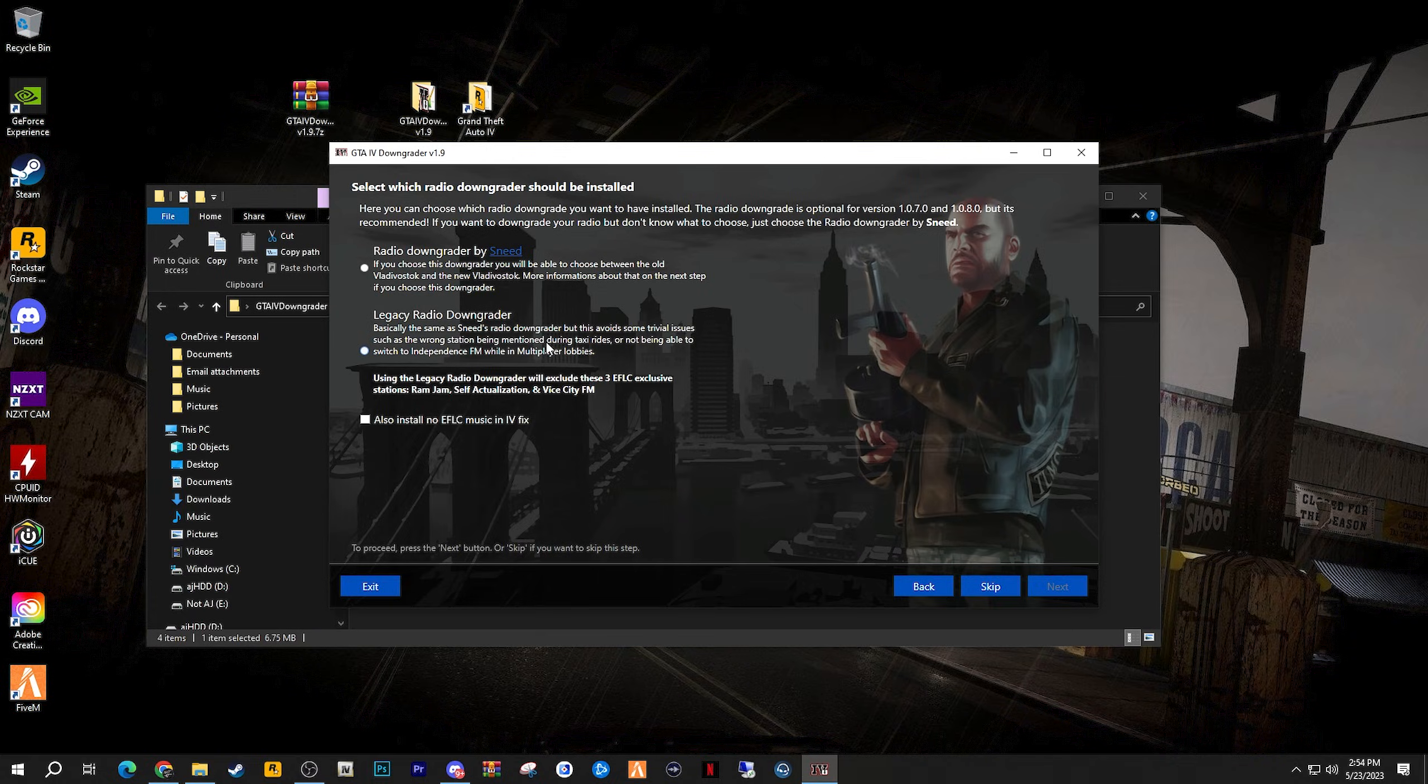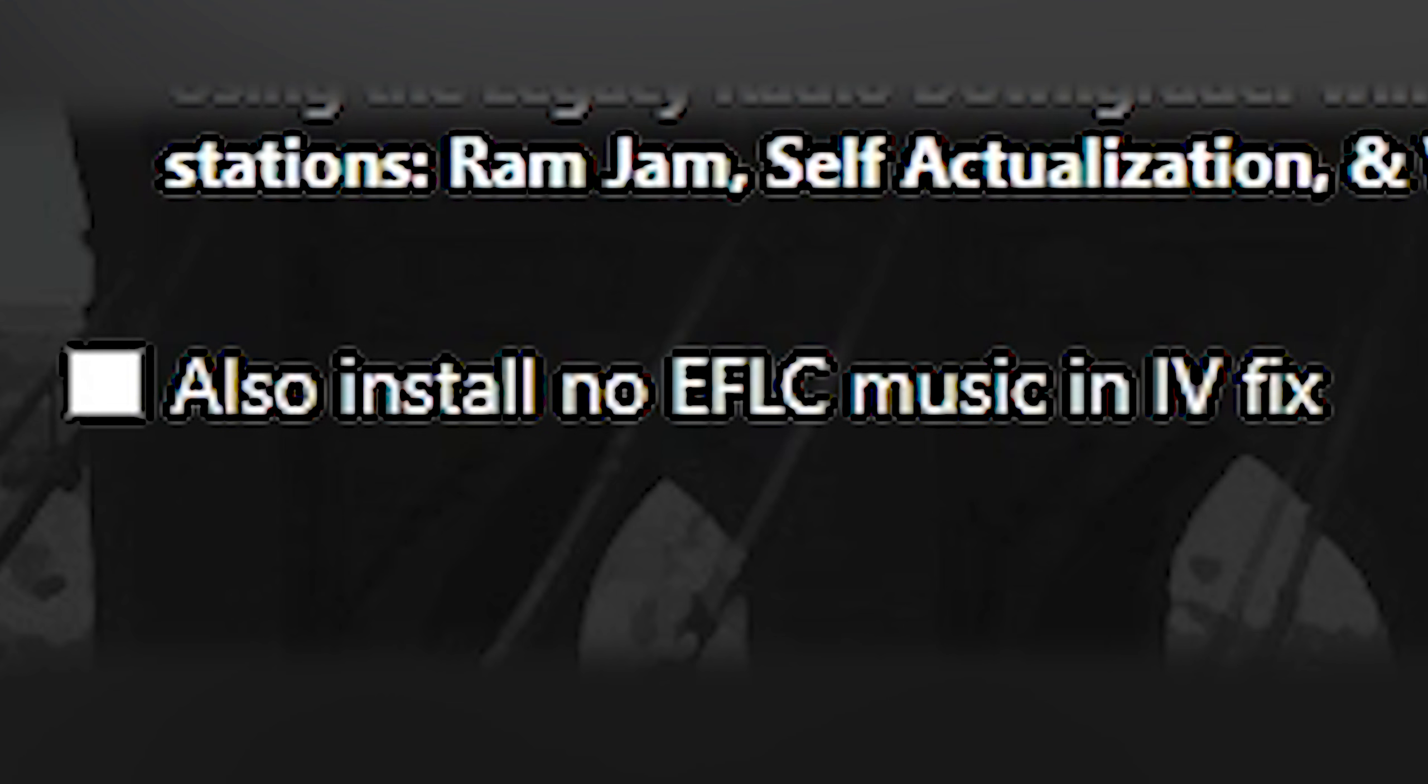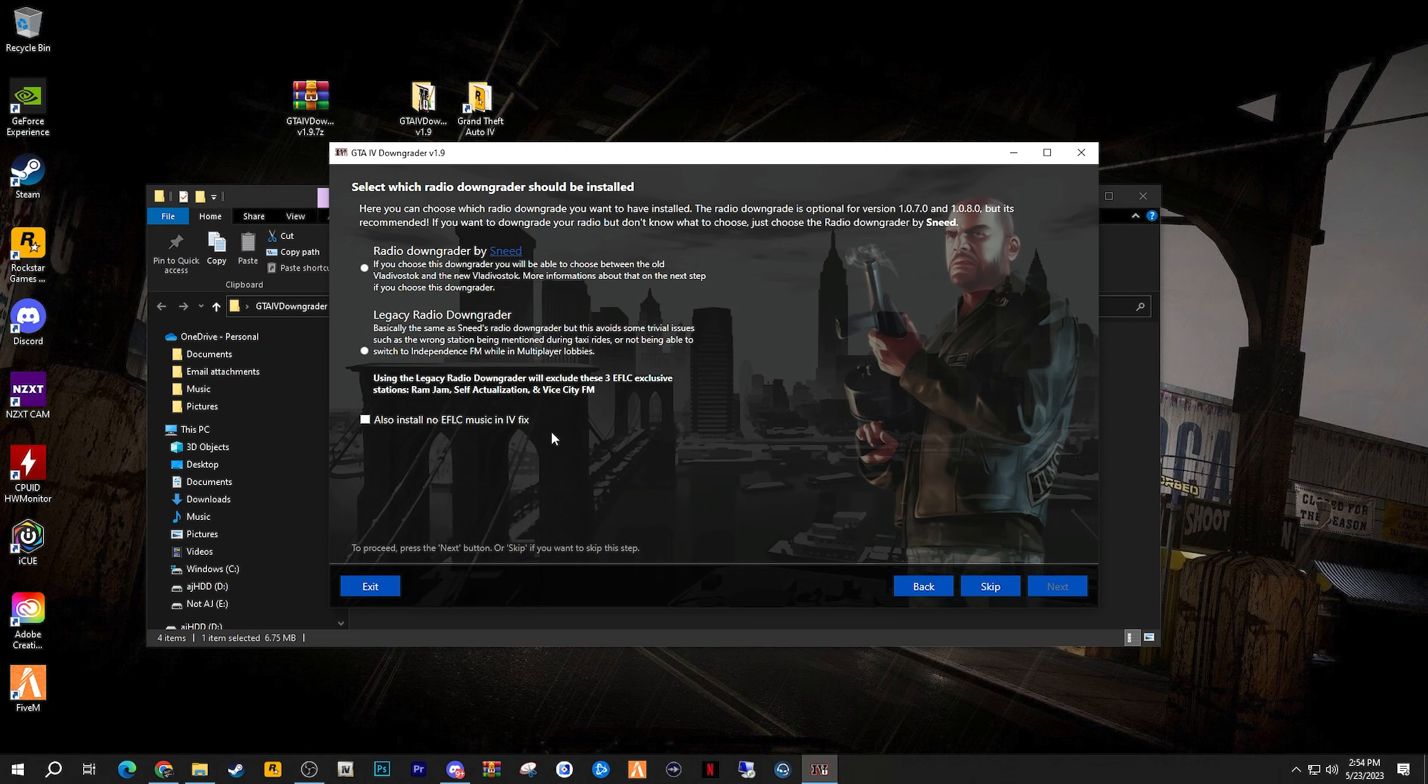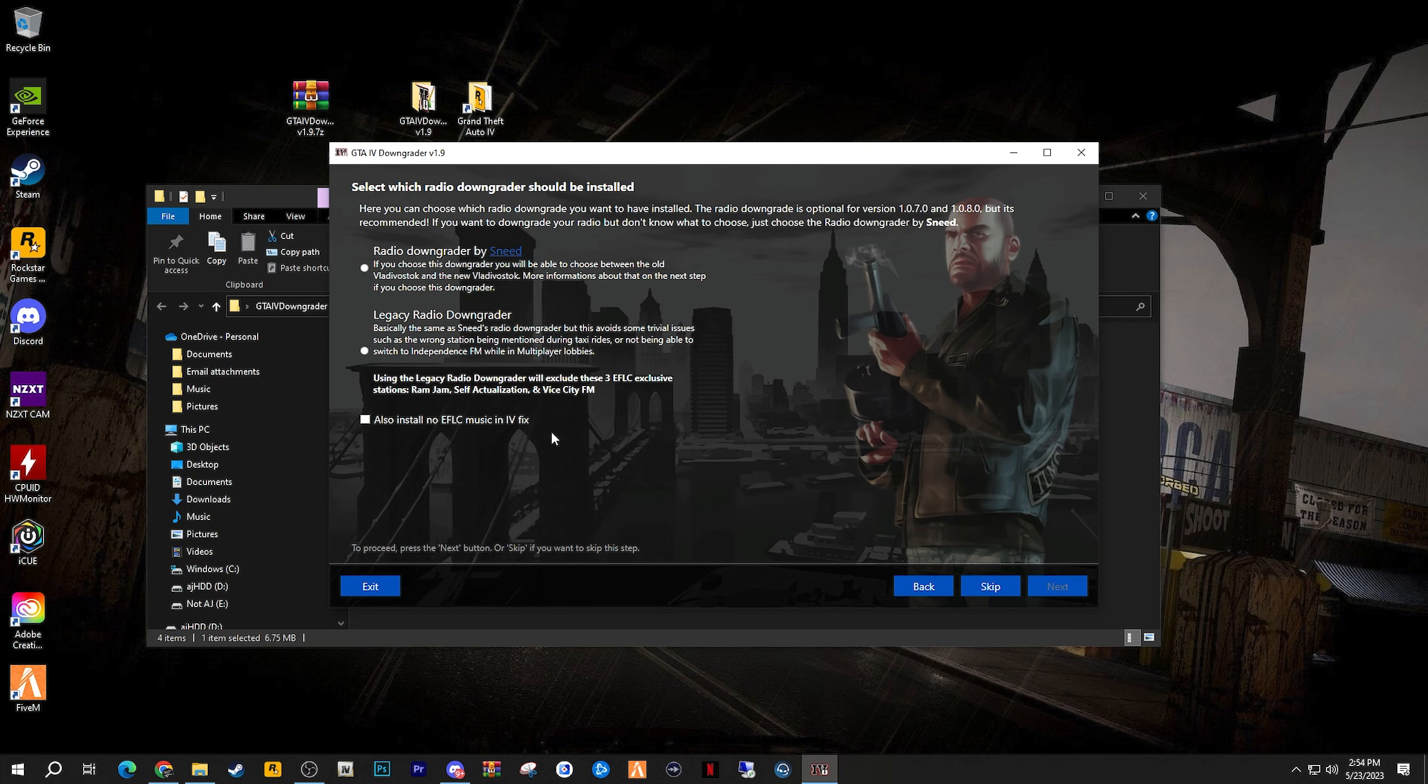The checkbox on the bottom where it says also install no EFLC music in Ivy Fix. This means that GTA 4 will not have the DLC music from the Ballad of Gay Tony and the Lost and Damned, unless if you specifically play those two DLC content themselves. Again, it is specifically up to you.